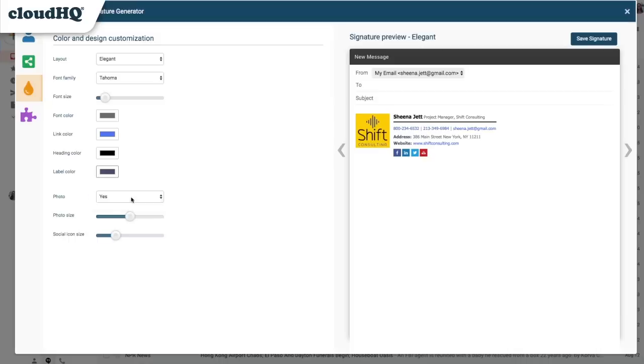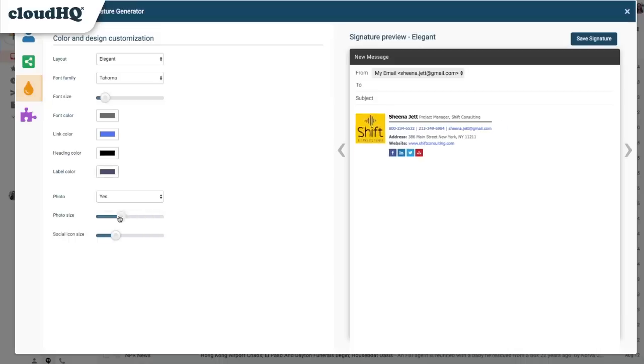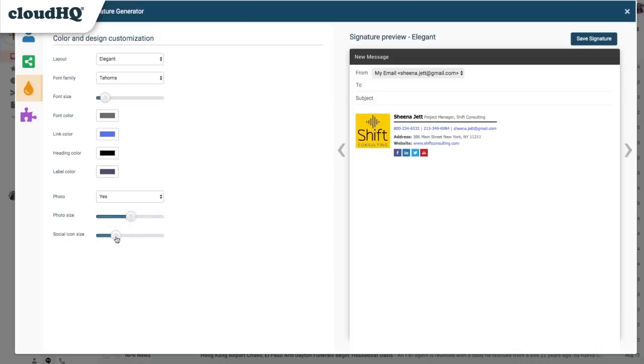I can choose whether or not to display my photo, adjust the photo size, and adjust the size of the social media icons.